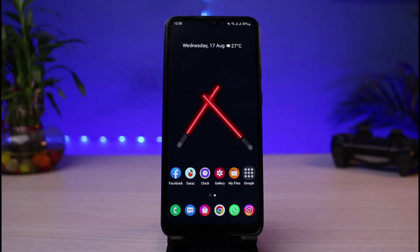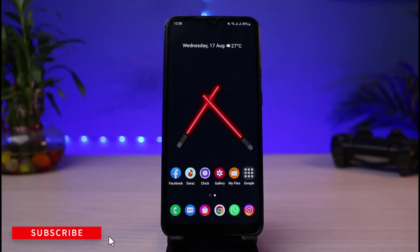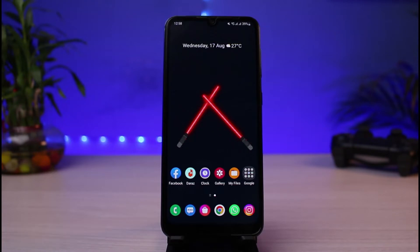If you are new to our channel, make sure to leave a like and hit that subscribe button. First, make sure you have updated the Snapchat app to the latest version. I will show you two ways on how you can add Snapchat shortcuts — the very first way is to add a widget to your home screen.